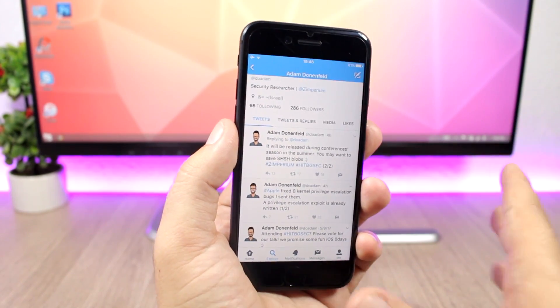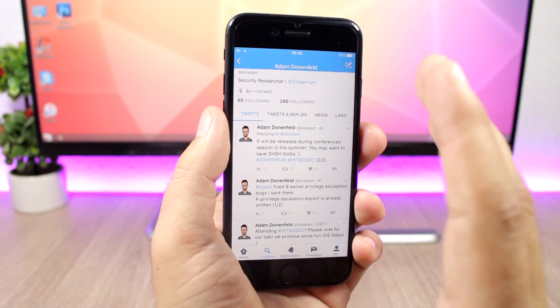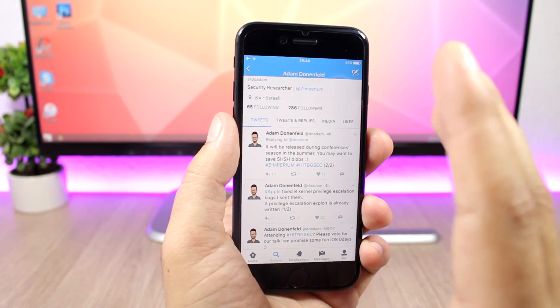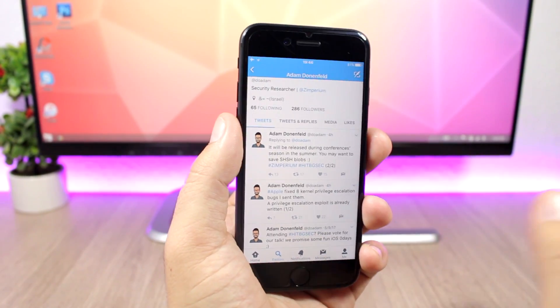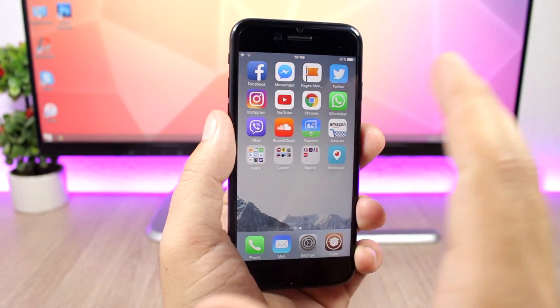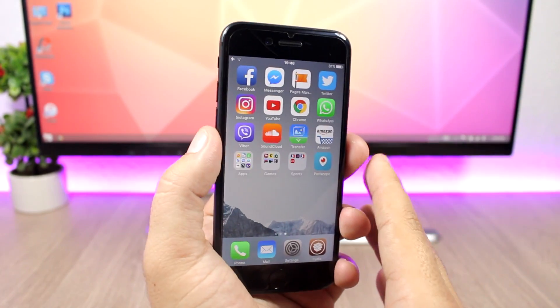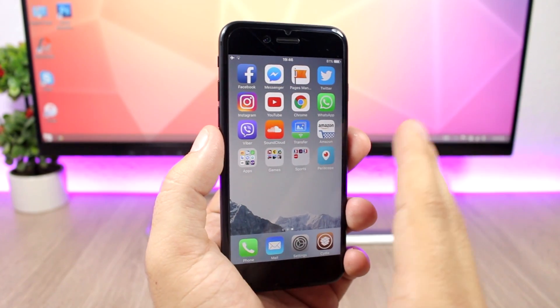Stay on iOS 10.3.1 and hopefully very soon we will have a jailbreak released for that firmware. That's pretty much it for this video guys, I just wanted to give you this quick update showing you this great news.